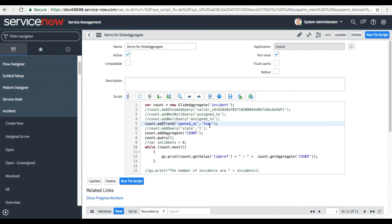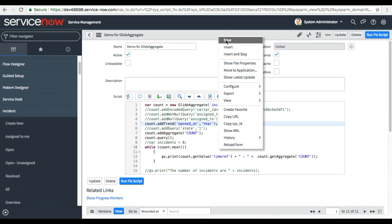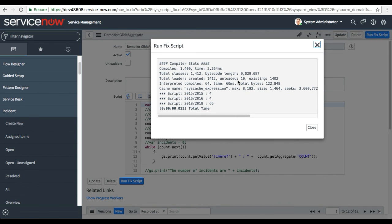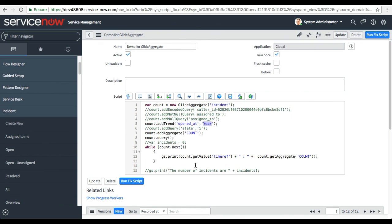Now I change the time interval from 'month' to 'year' and run the script again. It shows the data year-wise: 15 incidents in 2016, 66 in 2018, and so on. If you add all of these together you get 74, which matches our earlier total. You can also change the field name — for example use 'created_on' or 'updated_on'. addTrend is used for trending and visualizing the pattern of any field in any table.